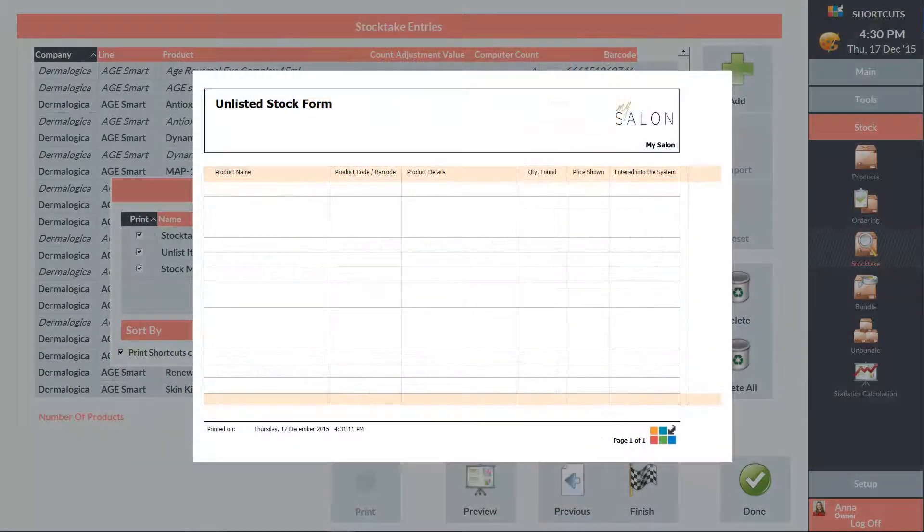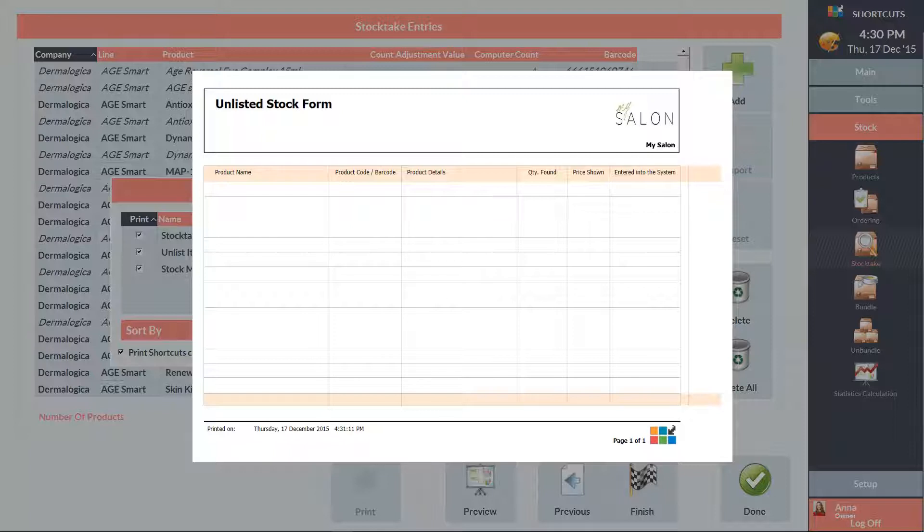The unlisted stock form is useful to document any products you find during a stock take that aren't already in the system. The form can be used as a checklist to ensure that you don't forget to add these products into shortcuts.